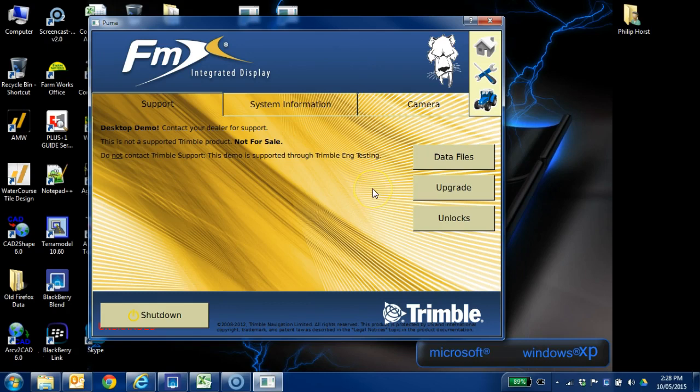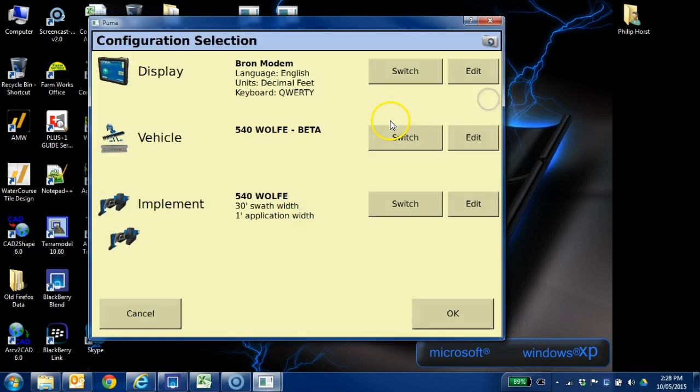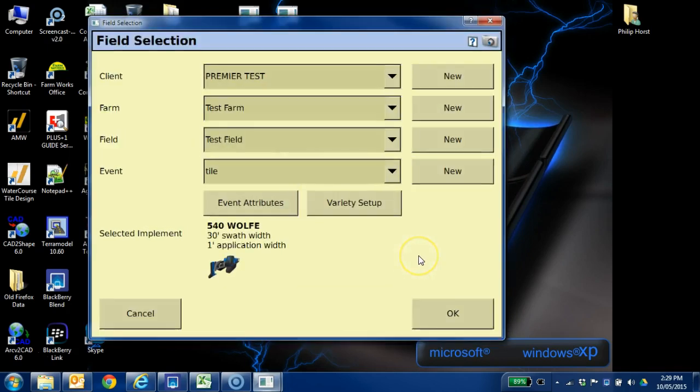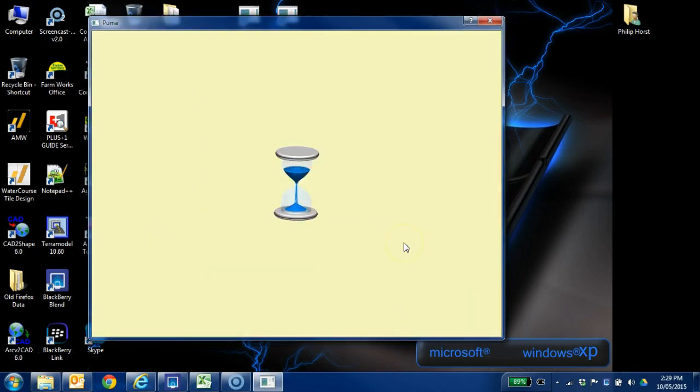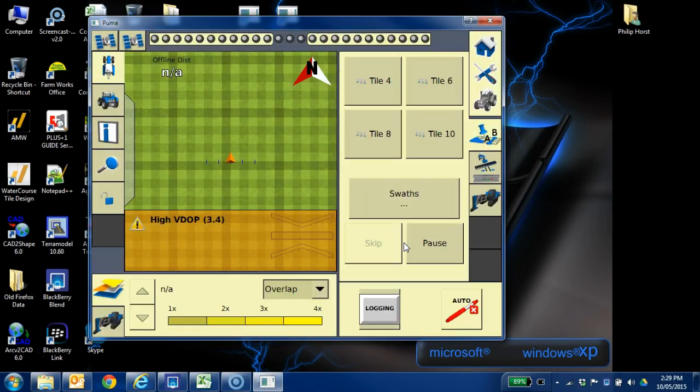So what I've got open here is the home screen of an FMX. I'm just going to go ahead and open the field, so if I hit the tractor button, just accept the display vehicle and implement profiles, and client farm field event, I'm going to just say okay to that.